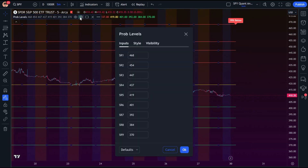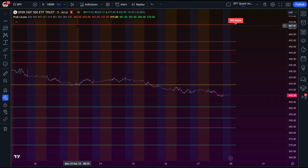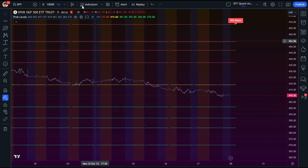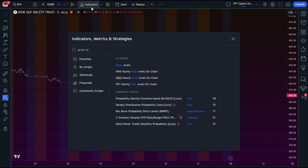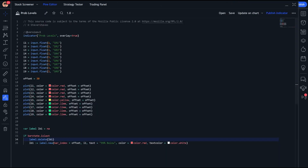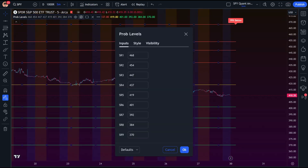Once we've saved our indicator we can go in and save it as default — so when we come back and open the indicator the values will be saved just like that. You can also assign specific names like 'prob levels for SPY,' copy the code, create another indicator for a different ticker, and have the variables saved as defaults. Both approaches work; the indicator saves you from having to re-plot things each time.